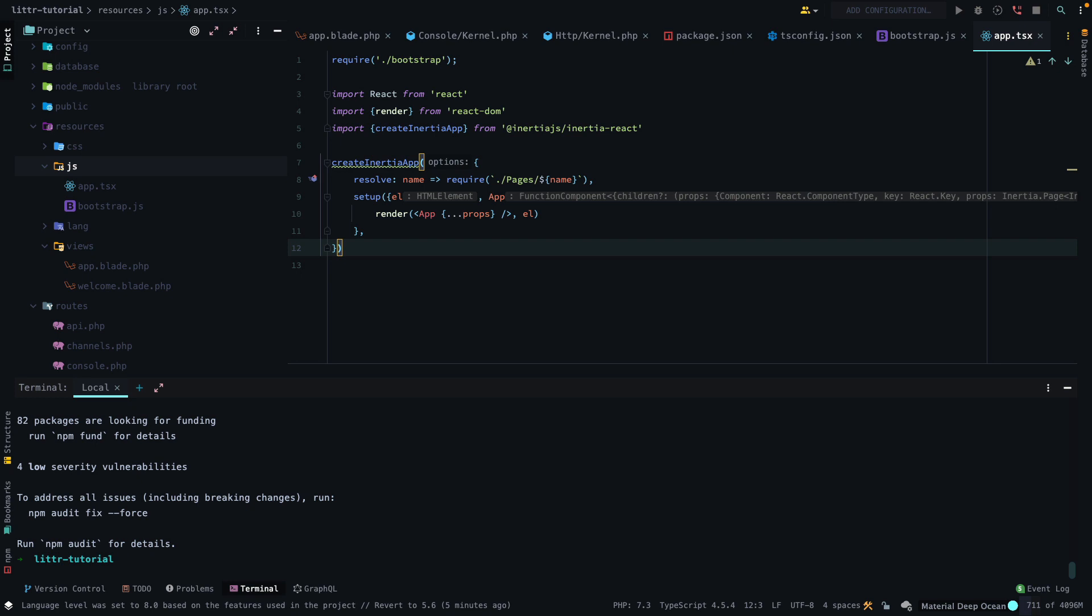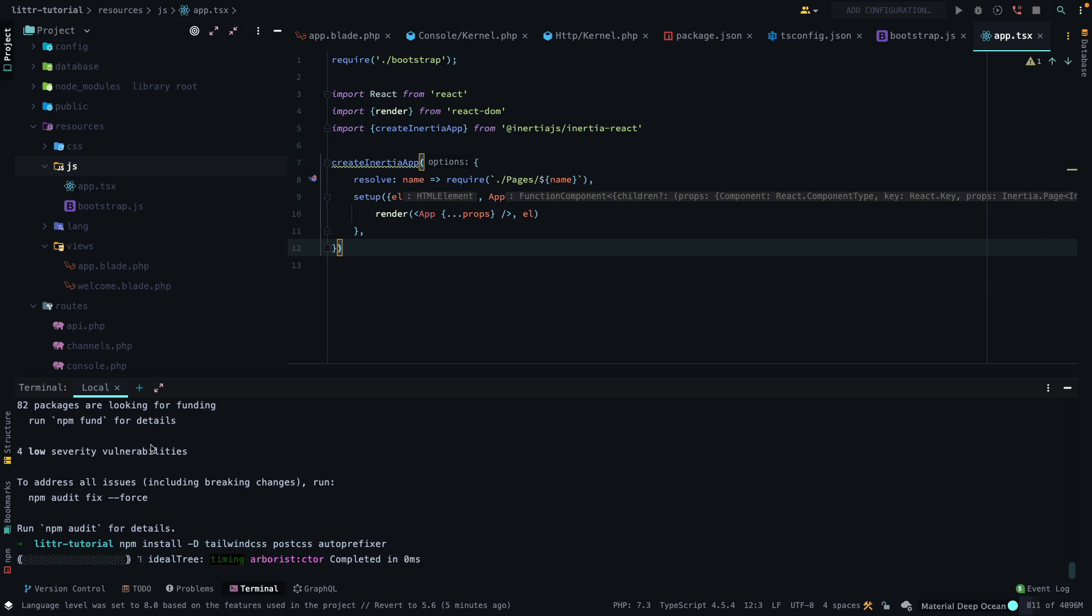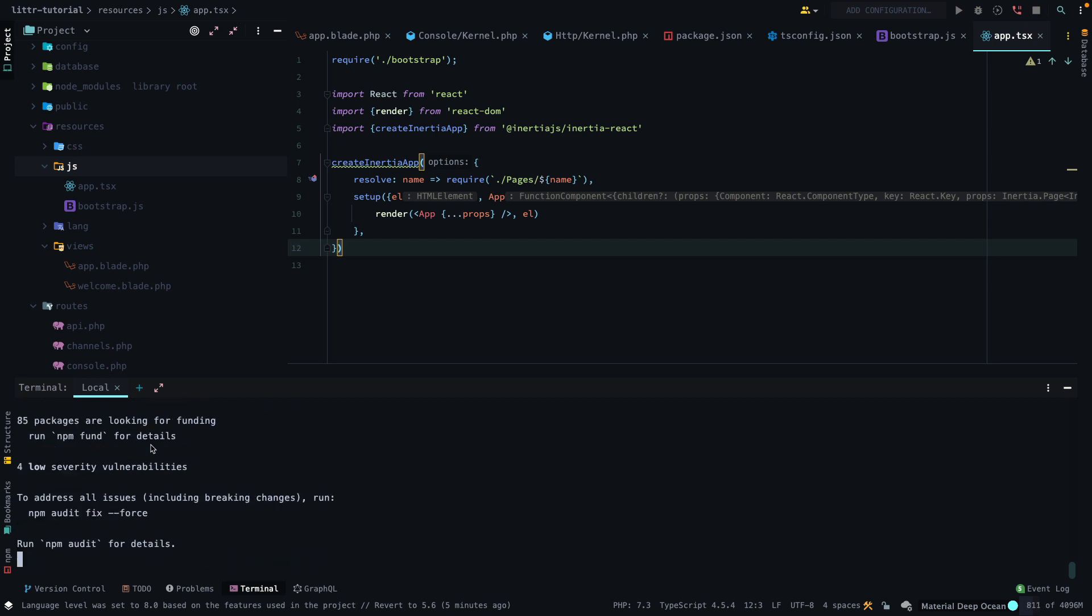Next up, we want to install Tailwind. So npm install-d, Tailwind CSS, PostCSS, AutoPrefixer, and that will be in our dev dependencies. And then next up, we can initialize Tailwind CSS.